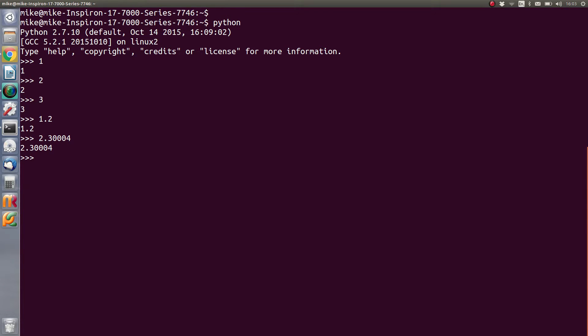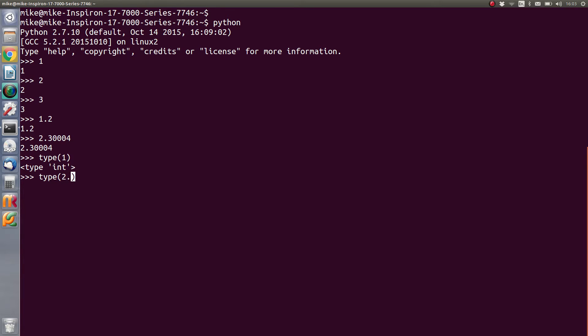And when you do the type command for the number 1, it should say int. And if you do the type for this floating point number, we should get float.